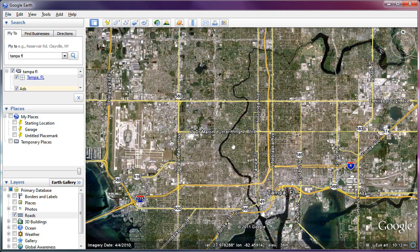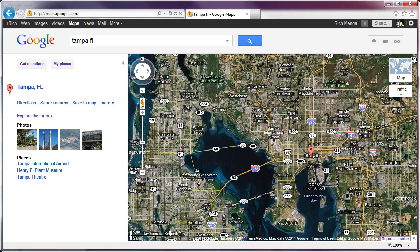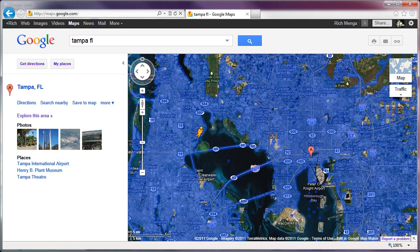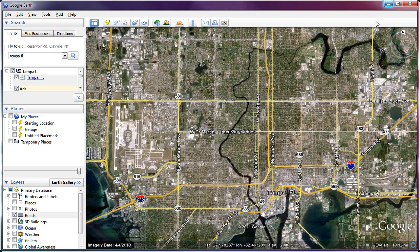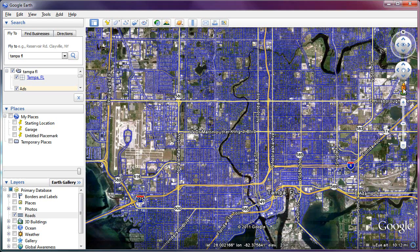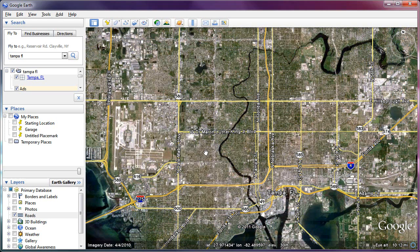That's an advantage over Google Maps, because if you try to do the same thing in Google Maps and just click and hold the icon, the cursor turns into a hand but it doesn't show the street view until you actually start to move — which is annoying. But in Google Earth, you just click and hold, it shows the street view, and when you let go it goes away. So if you use mapping software often, that is a reason to use Google Earth — it's a little convenience that Google Maps doesn't have.